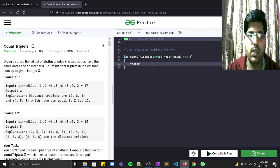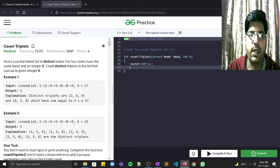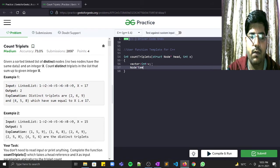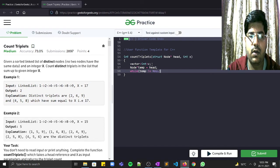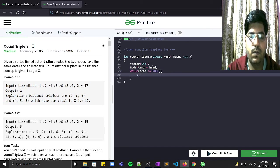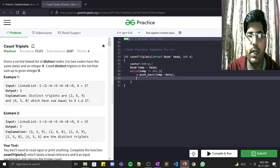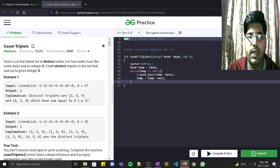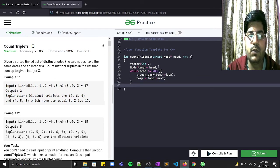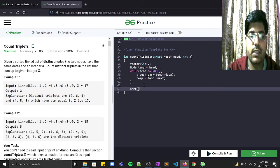For implementation: first, declare a vector and a temporary pointer initialized to head. While temp is not null, push temp->data into the vector and advance with temp = temp->next. This stores all linked list values. Next, sort the vector with sort(v.begin(), v.end()).